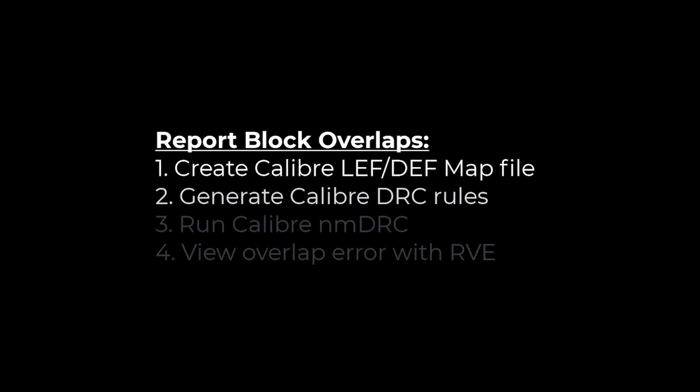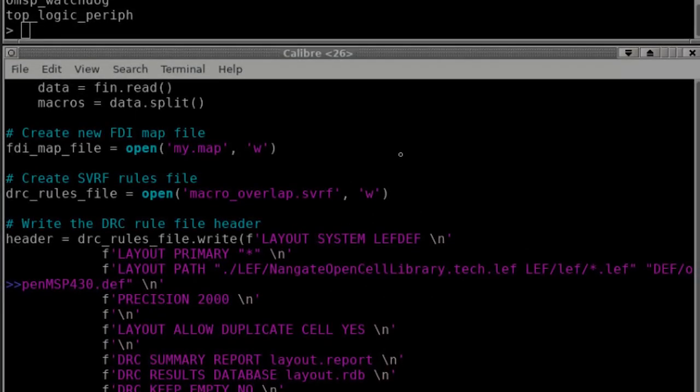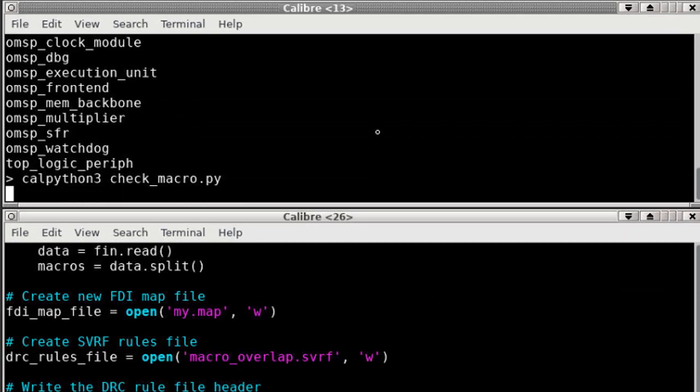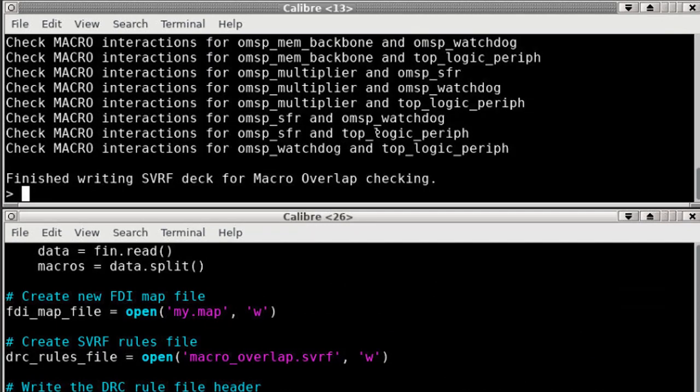Next I'll run the Python script, which will generate the FDI map file and write the SVRF rules that we're going to run. I'm calling calibre python3, give it the Python script, and it's done.